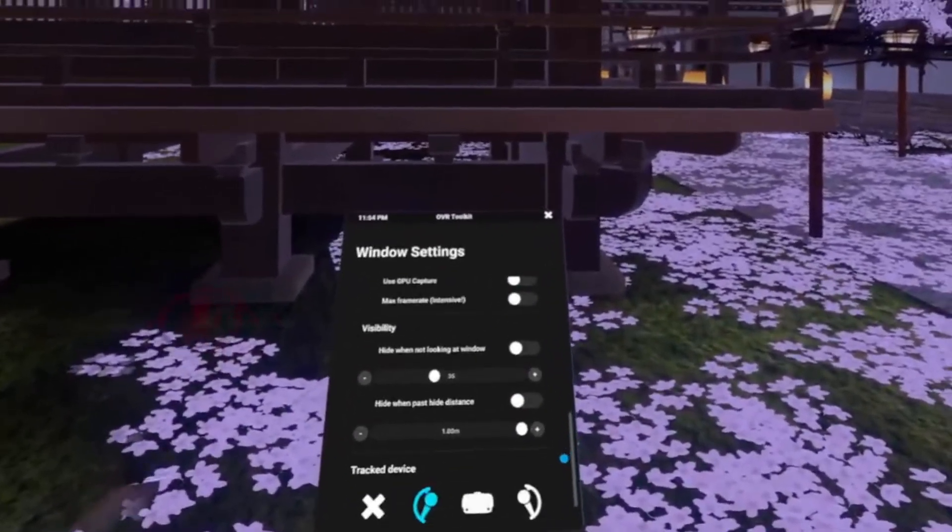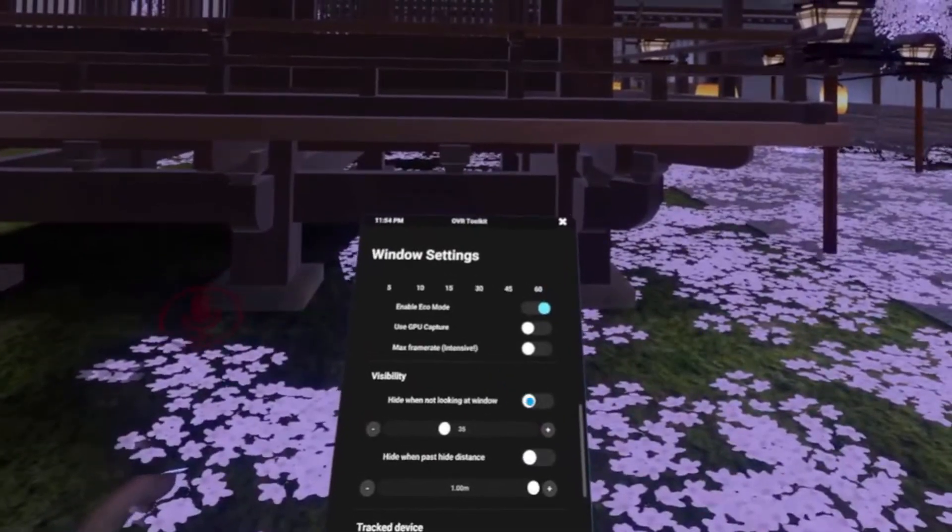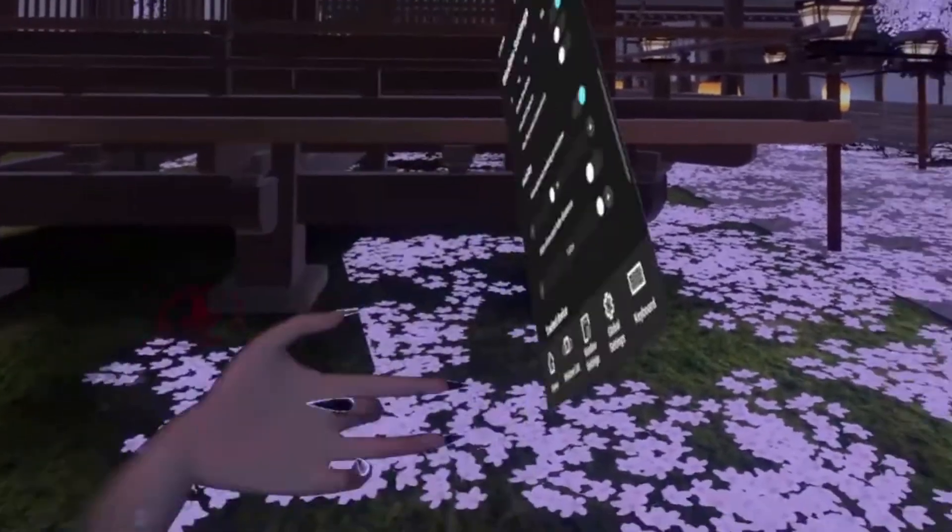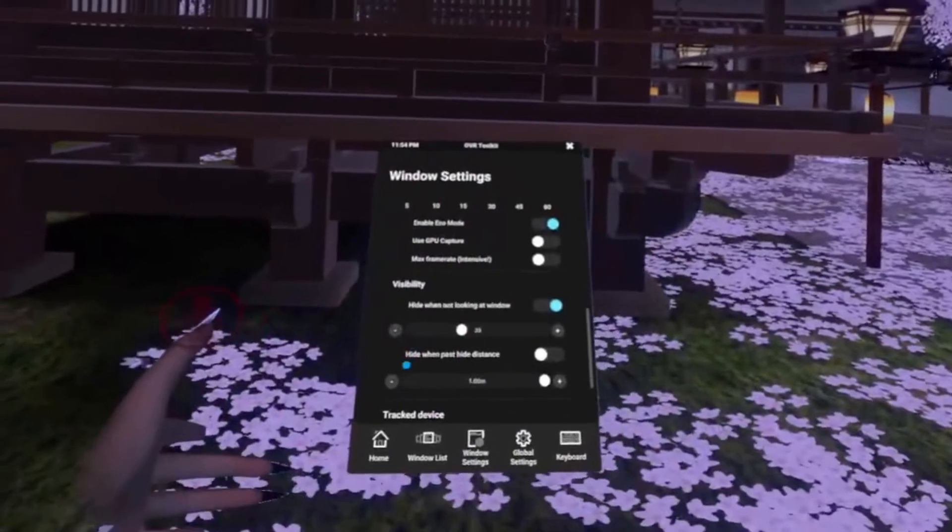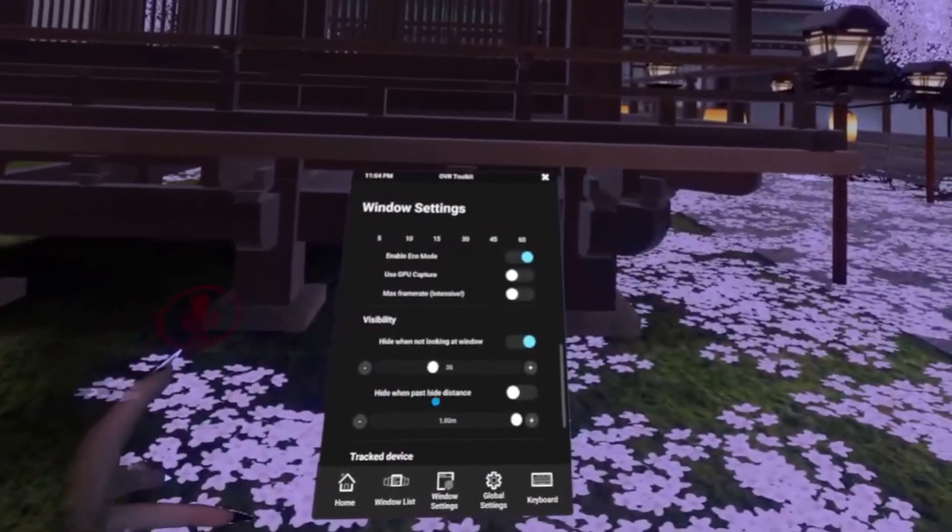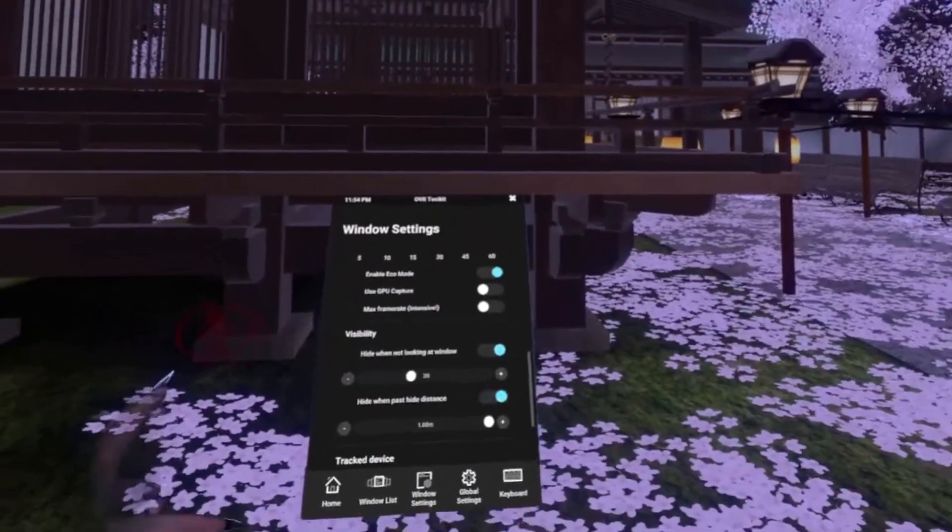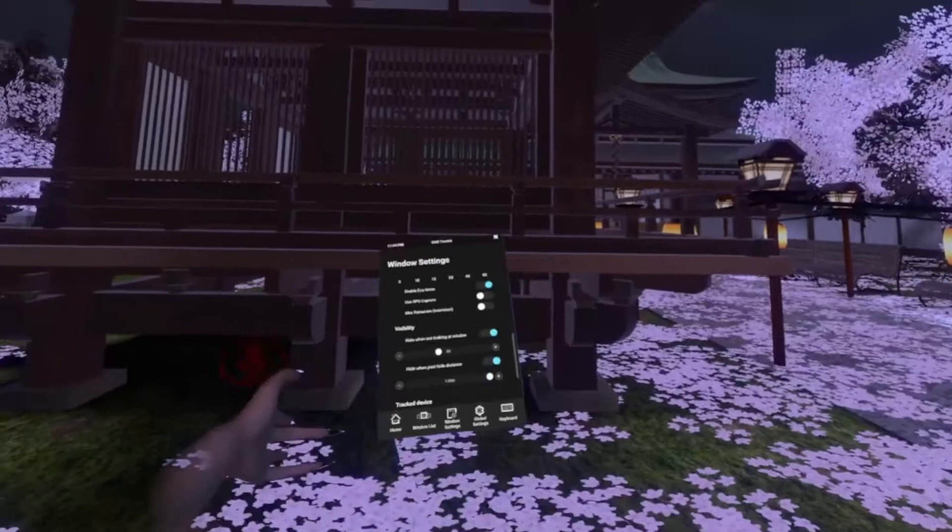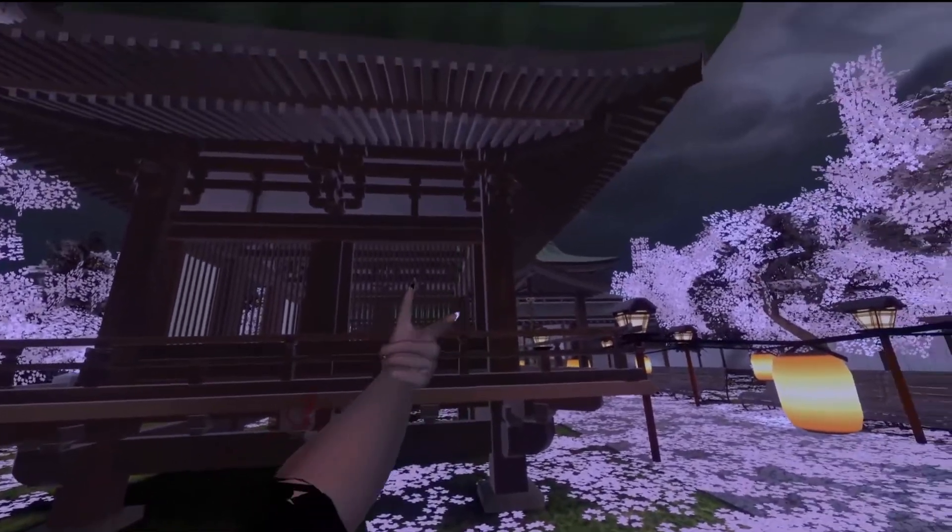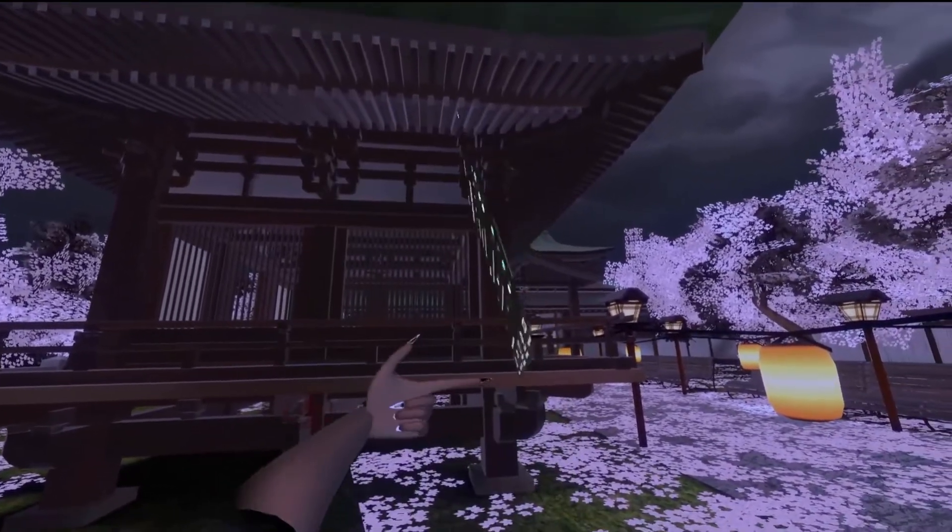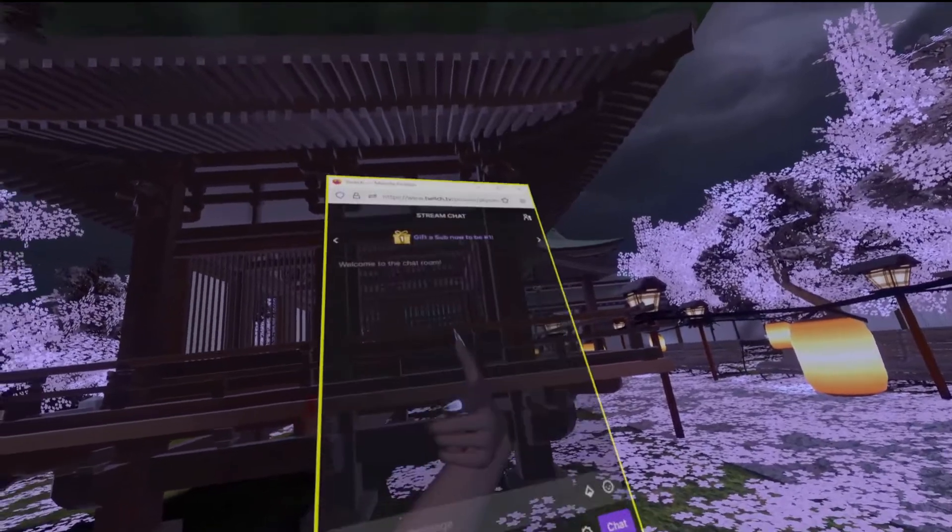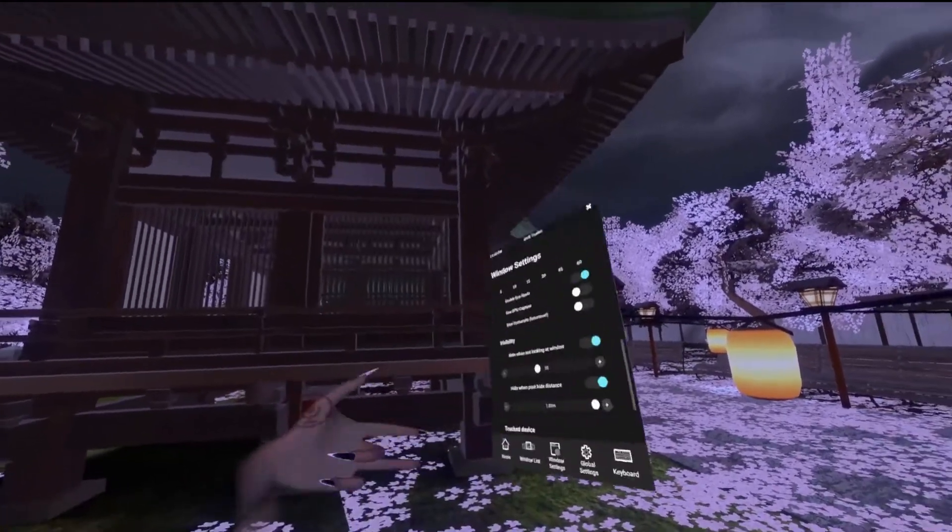So for visibility I like to hide the window when I am not looking at it. And then the other setting I like is hide when it gets past a certain distance. So I'm going to toggle this on. And what that means as I rotate the window out, notice that when I get to about this point it pops up.